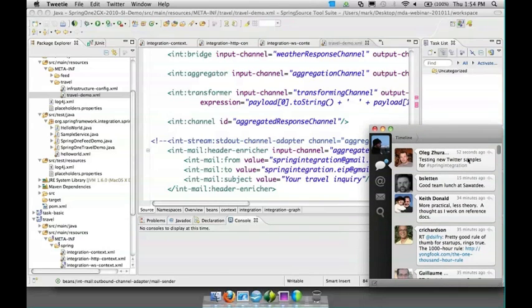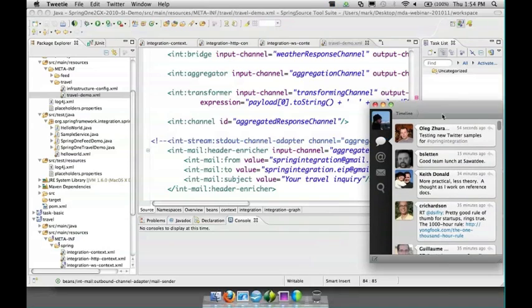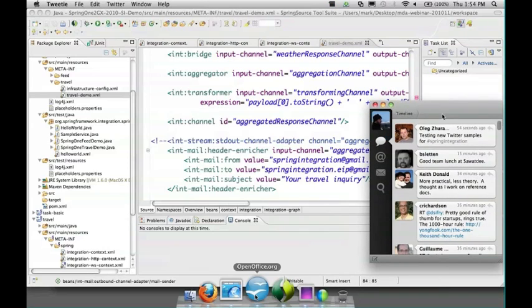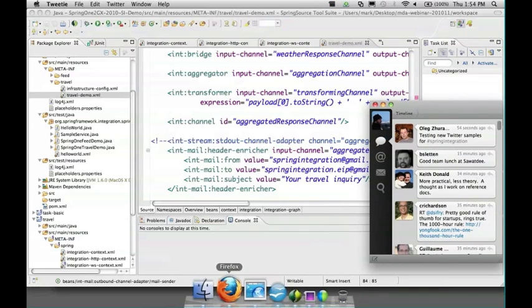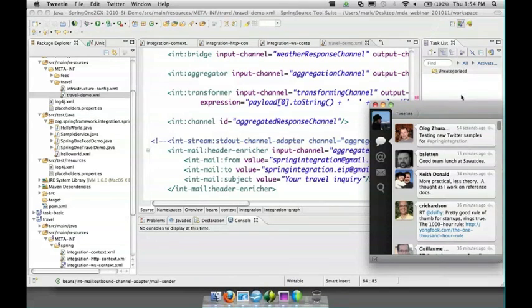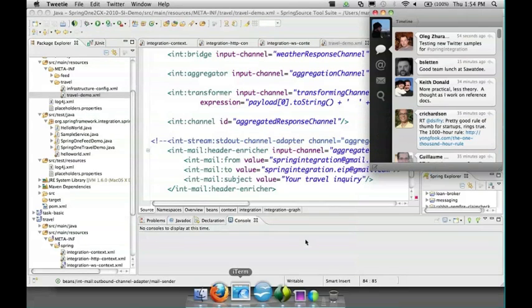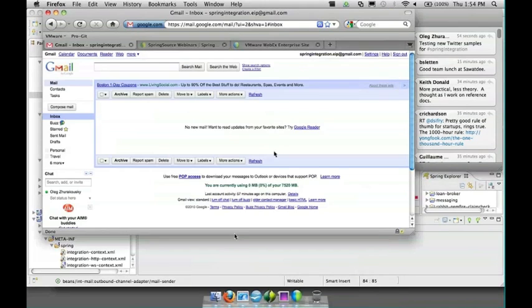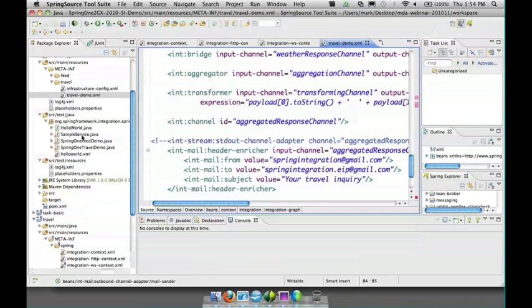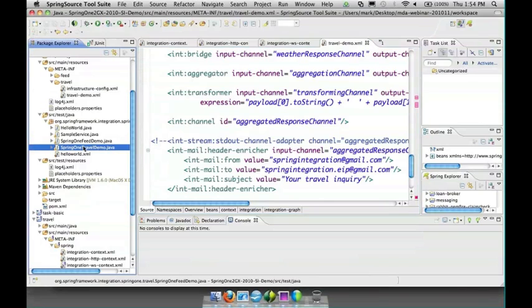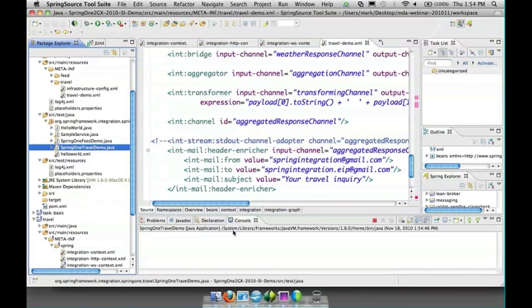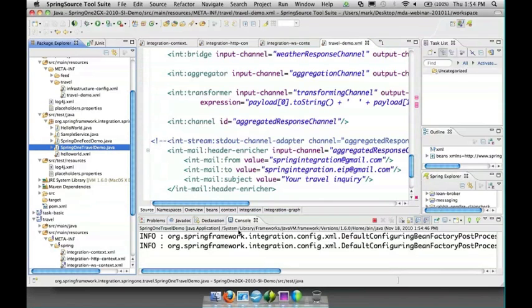So that we can see... we can see that Oleg is testing at the Twitter samples as we speak so he must be doing the same thing. Now I'm going to have this open as well as the web browser.